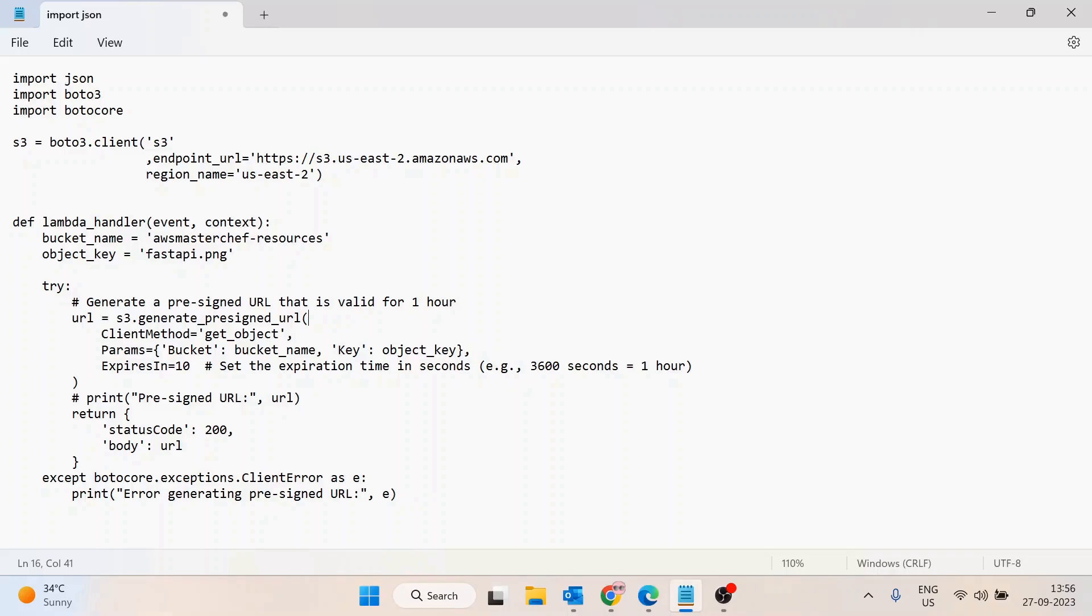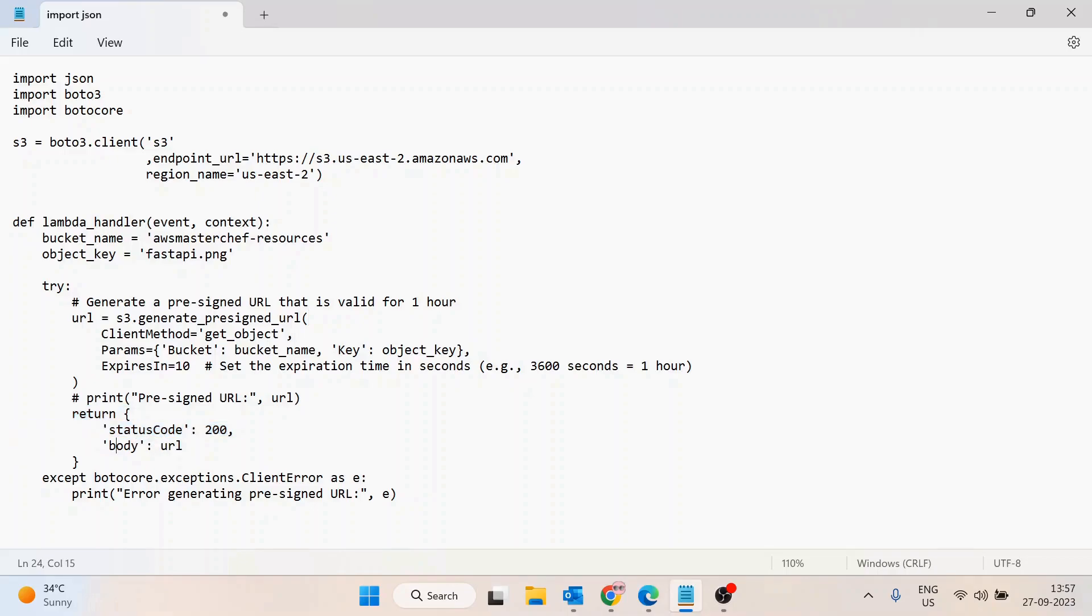Then expires_in - this is the time for which you want to activate this link. It's in seconds, so for now we're passing 10 seconds, but you can change it as per your requirement. Then I'm returning the status code and body with the URL. In case any exception occurs, I'm printing out the exception.